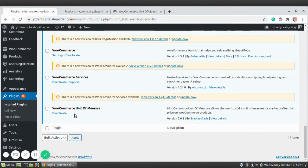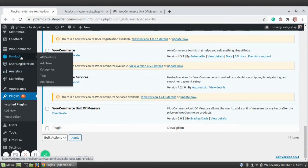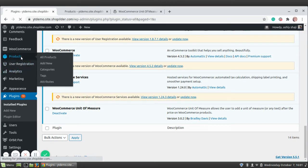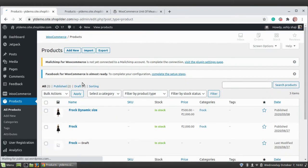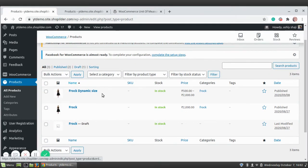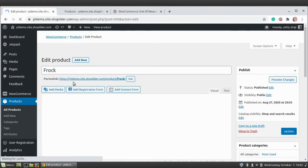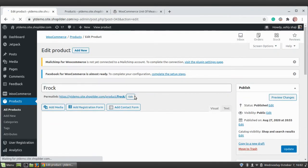You can see our plugin is activated here. Let me show you how to do the setup and how to integrate it into your website. Go to Products. Here we add a unit to each and every product. For example, I'm going to add a unit to the product Frock.